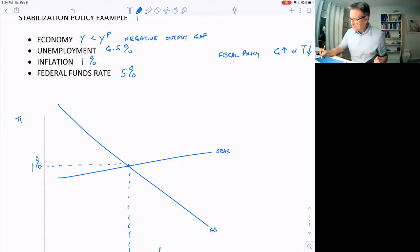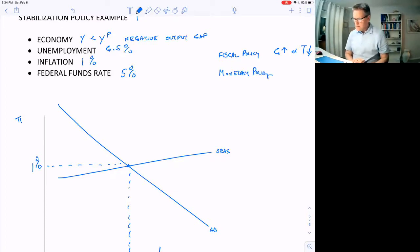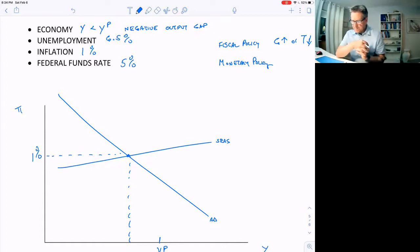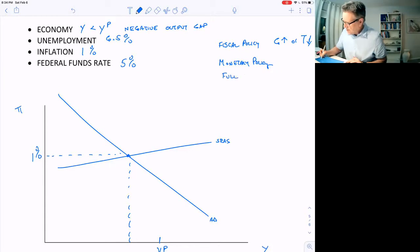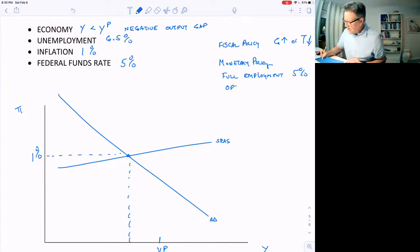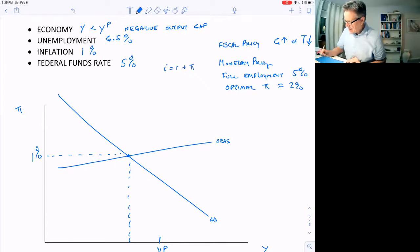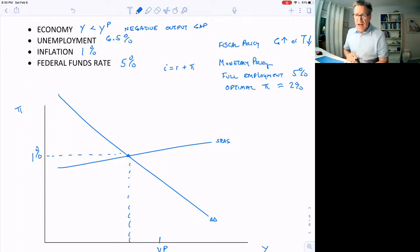What about monetary policy? That's handled by the Fed. What could they do? Well, first let's take a look at the situation and ask why are we in this situation. The federal funds rate is five percent, inflation is one percent, unemployment is six and a half percent, full employment is around five percent, and optimal inflation is around two percent. So what is the real interest rate?